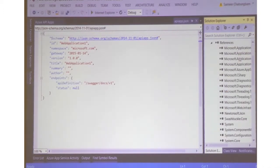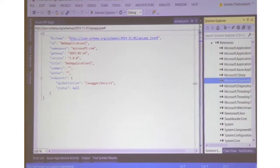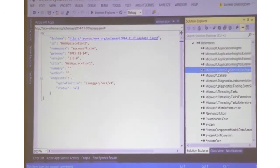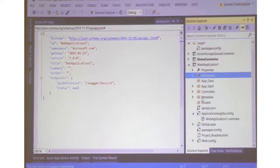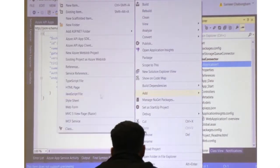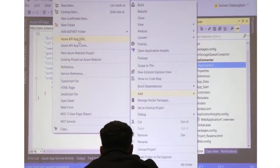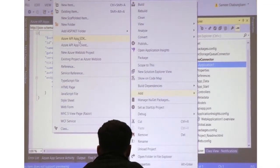The template also adds a couple of SDKs, including the Azure App Service API App SDK, which contains Swagger and other tooling required for API apps. If you had created your own Web API, you could go to NuGet and add the Azure API App SDK — that will convert a Web API into an API app.